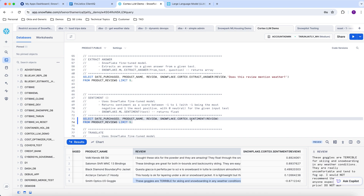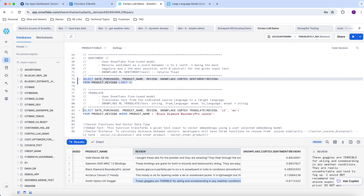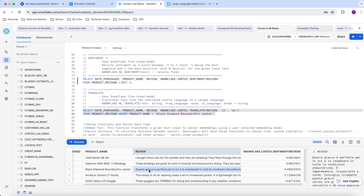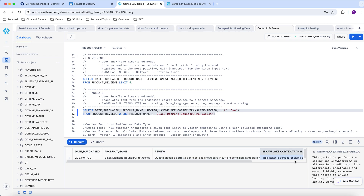Using the Cortex sentiment function, we can do review analysis. Snowflake also provides a translate function to translate reviews or text from one language to another. The third review in this example is in Italian, and we can use the Snowflake Cortex translate function to convert it into English. As you can see, this is the Italian review, and this is the English response.